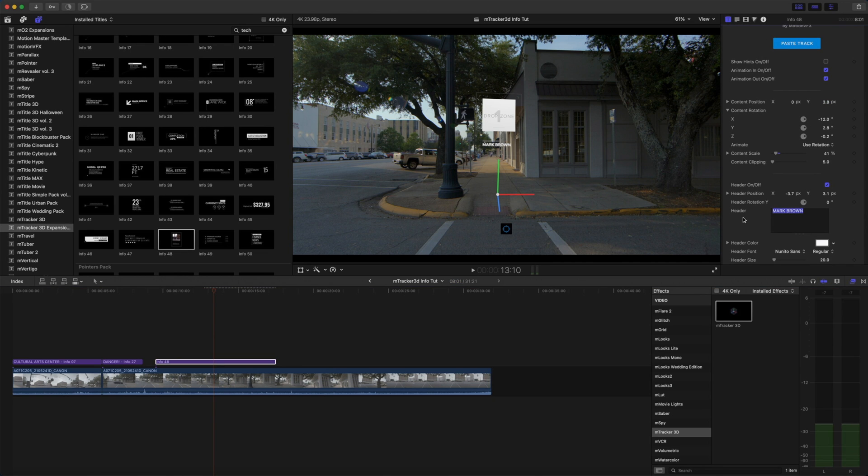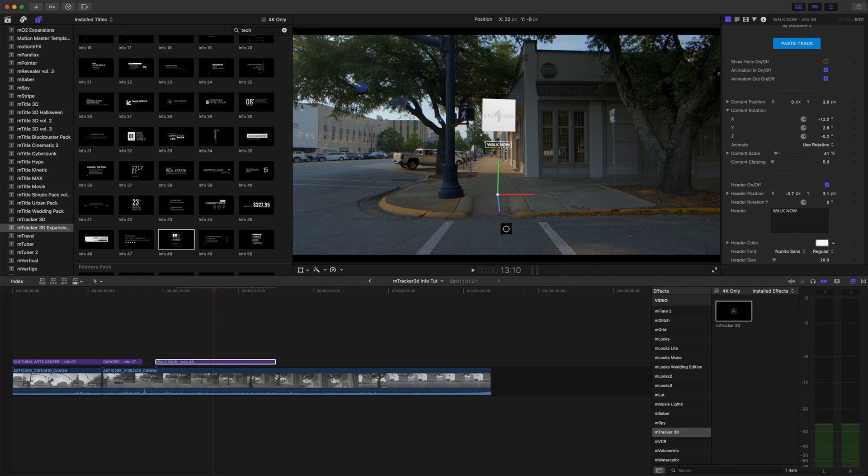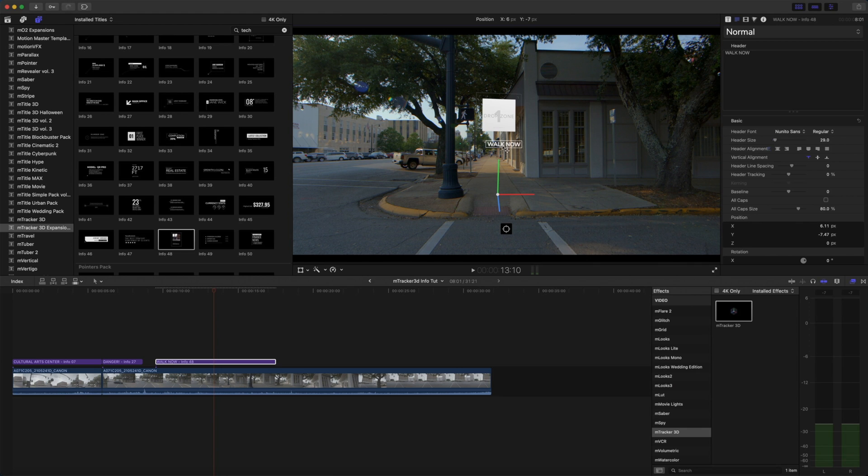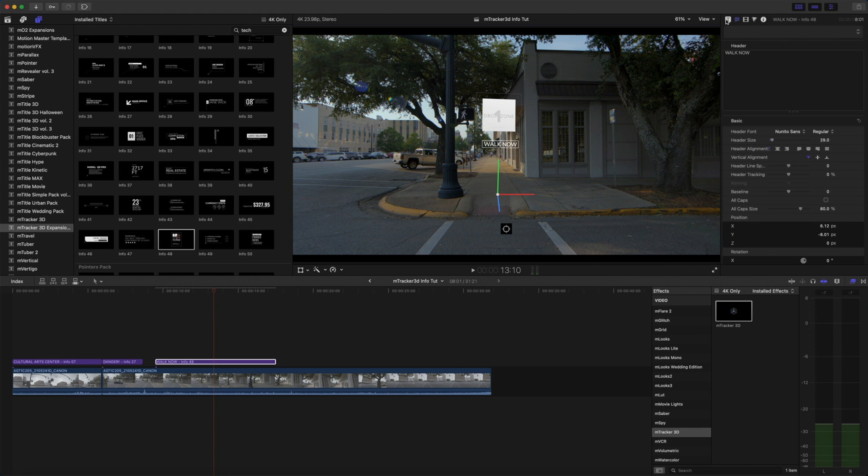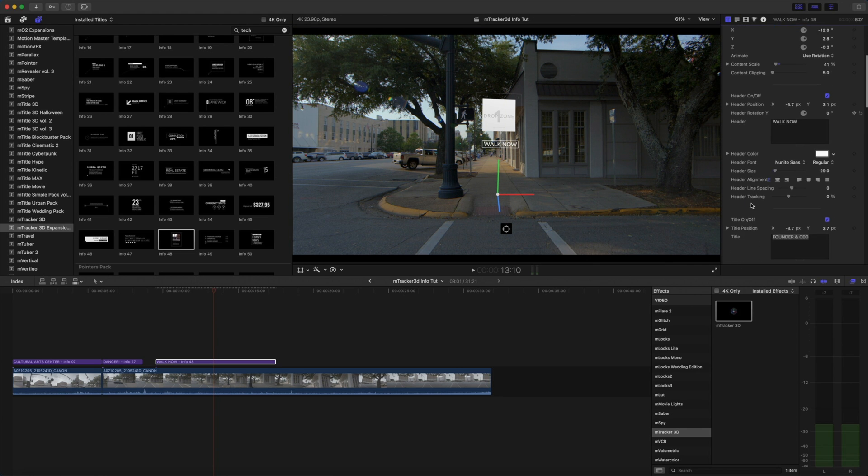We will change our text to say walk now. Again we can grab that text and place that wherever we'd like, scale that up just a bit. And our subtext we're just going to turn that off.